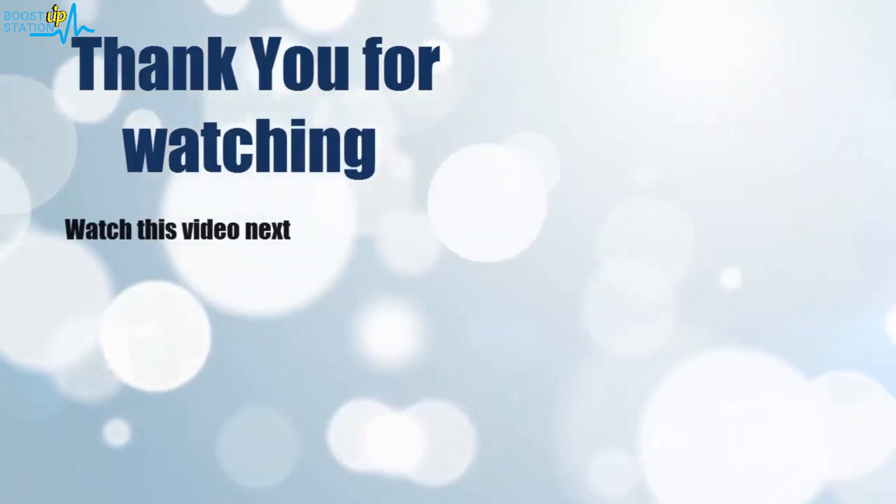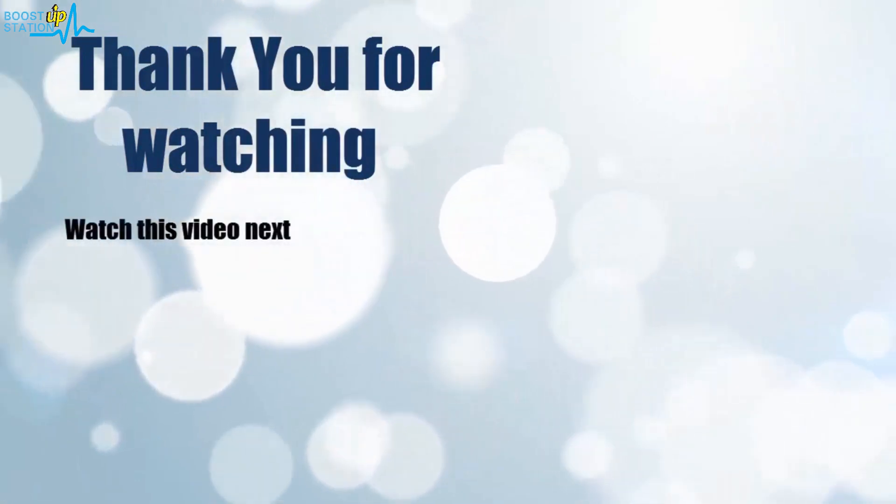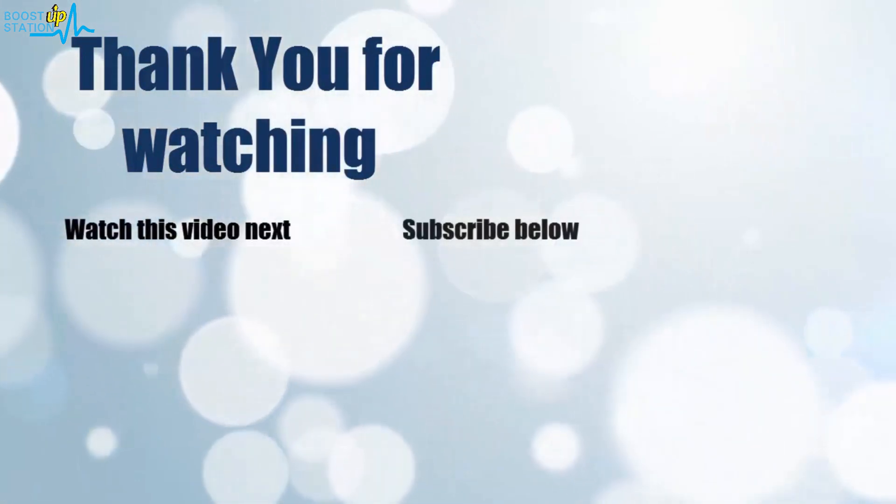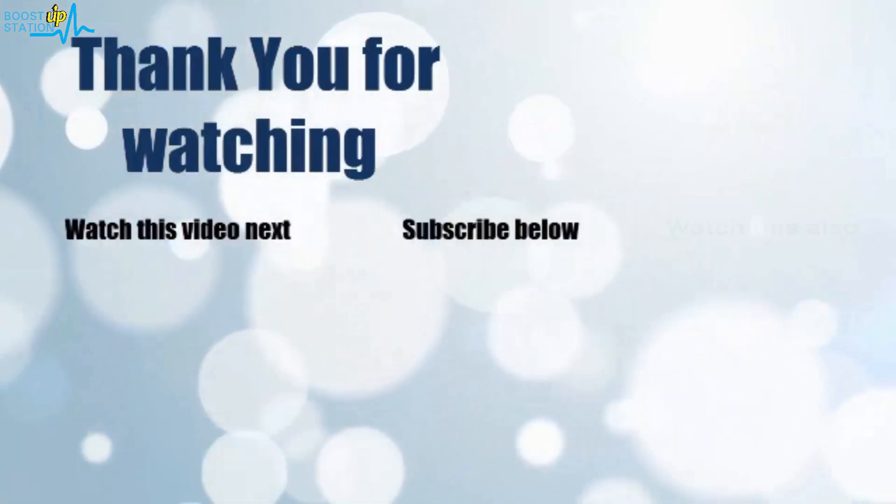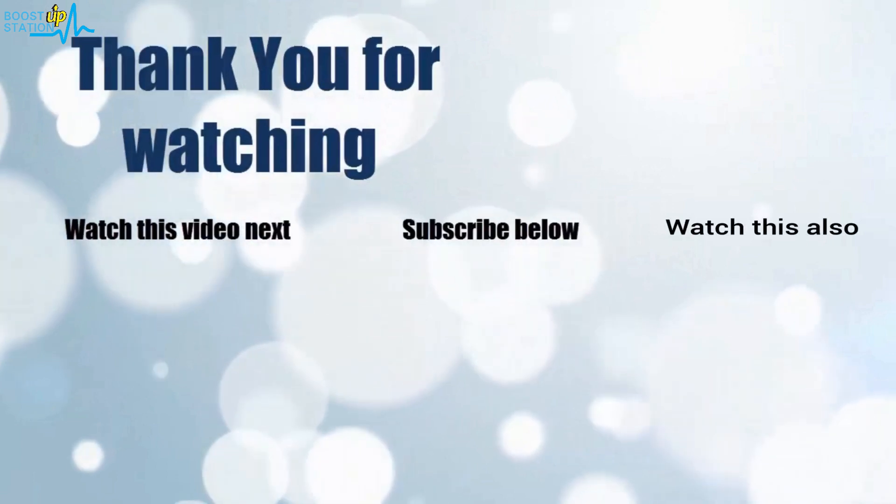Thanks for watching. Now it's time to discover more. Simply click on the screen to subscribe to our channel and watch another video to discover more.